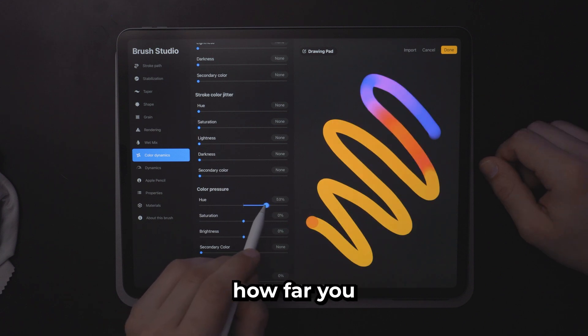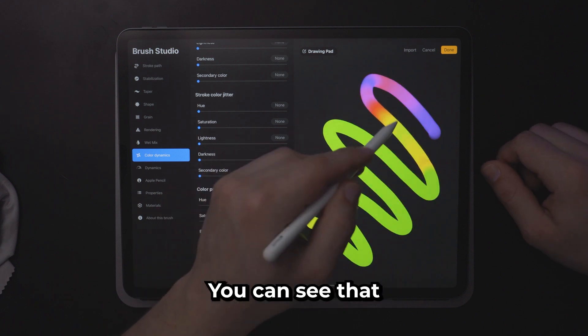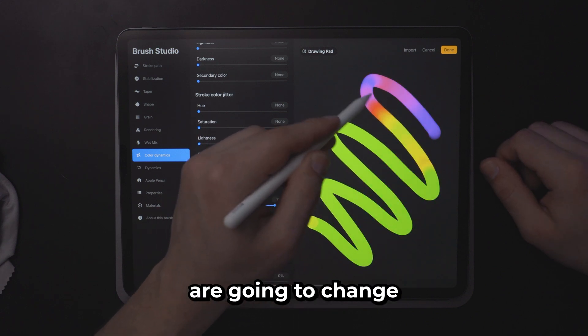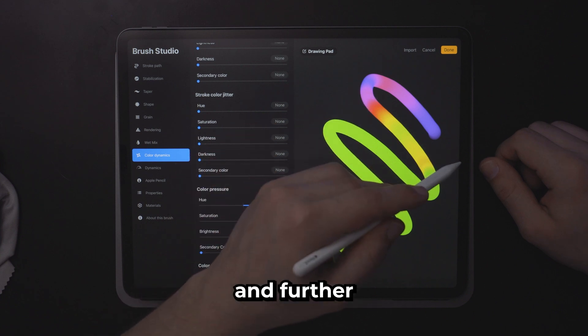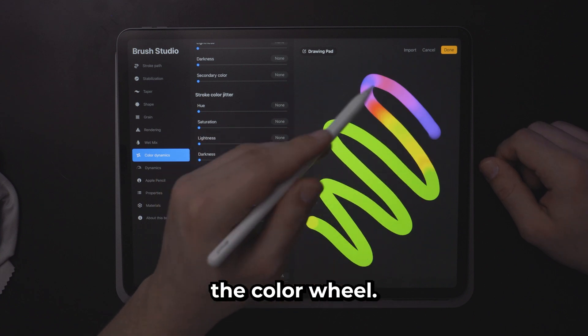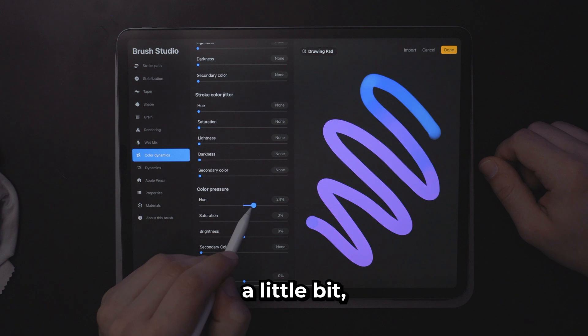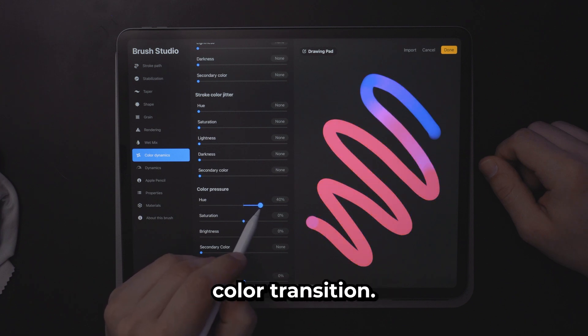Now depending on how far you take this hue you can see that the colors are going to change more rapidly and further along the color wheel. If you only change the hue a little bit you can get a much smoother color transition.